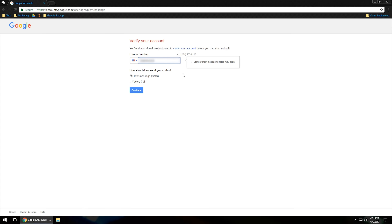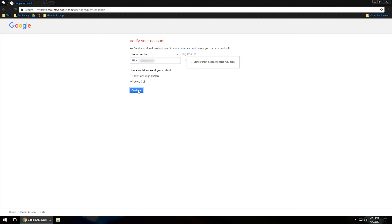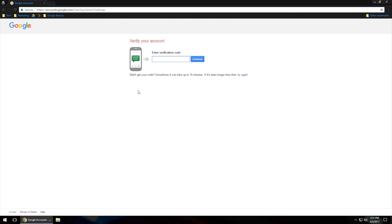You have the option to receive the verification code two different ways — via SMS or a voice call. I've tried text messages and it can take up to 15 minutes to arrive, so I'm going to try the voice call and hit continue. They'll ring your phone, and most of the time it will be an automated call that reads you a six-digit code twice. Once you're confident you have the six digits, type them in and hit continue.